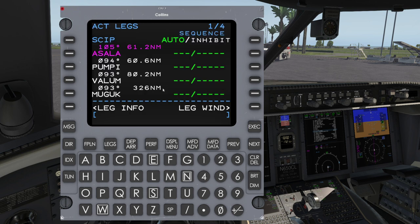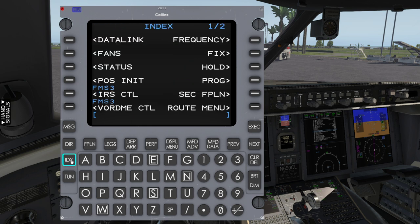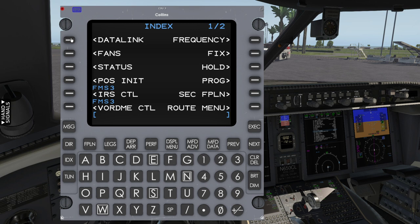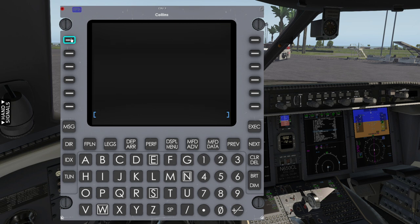Now let's go ahead and request the digital clearance from ATC via ACARS. Note that this is not the same as a CPDLC clearance — that is a completely different subsystem. It's not done through the FANS menu; it is done instead through the Data Link menu. Go into Data Link, then Departure Clearance.